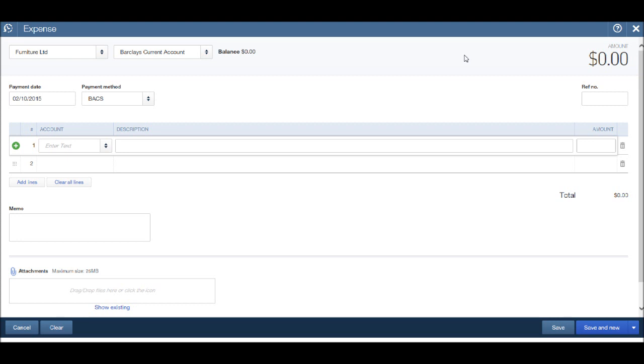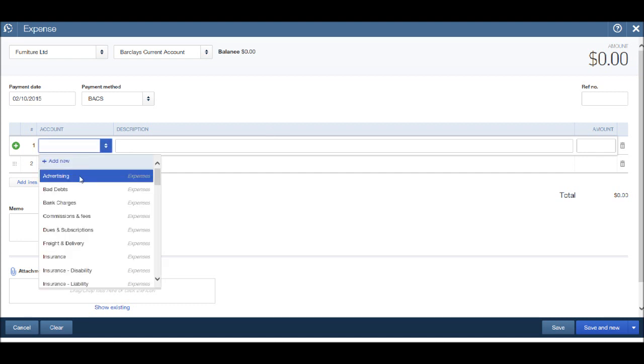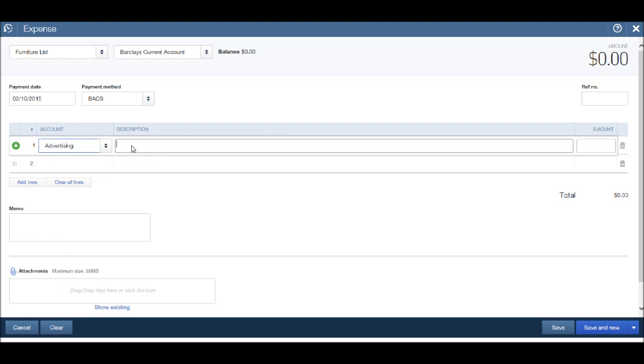So let's click the dropdown list and click advertising. Let's put a description in, so let's say this was an advert in Furniture Limited magazine. I'm just making this up.